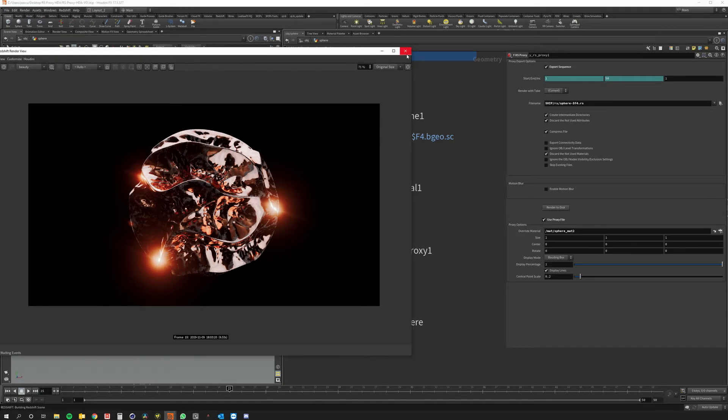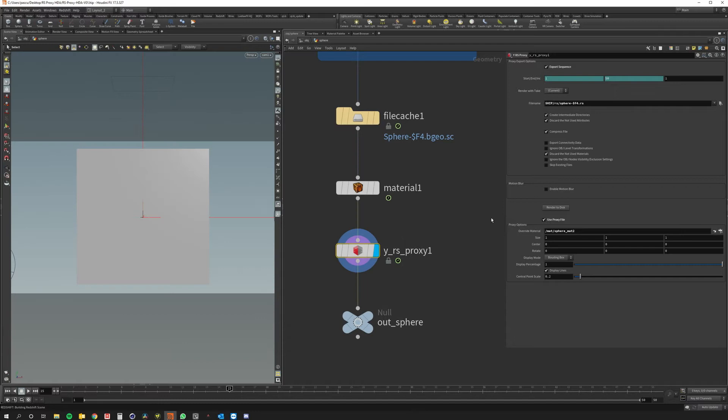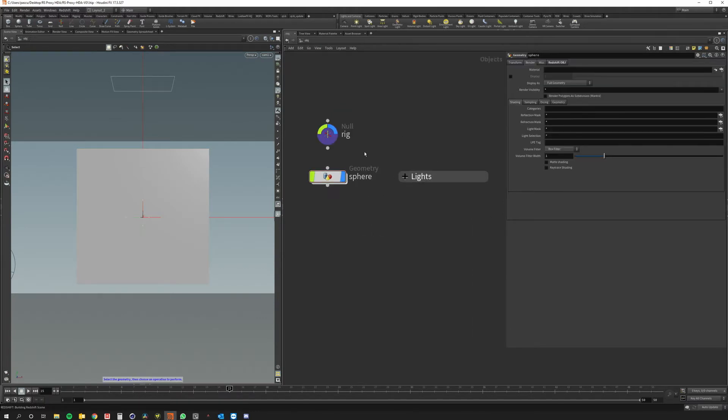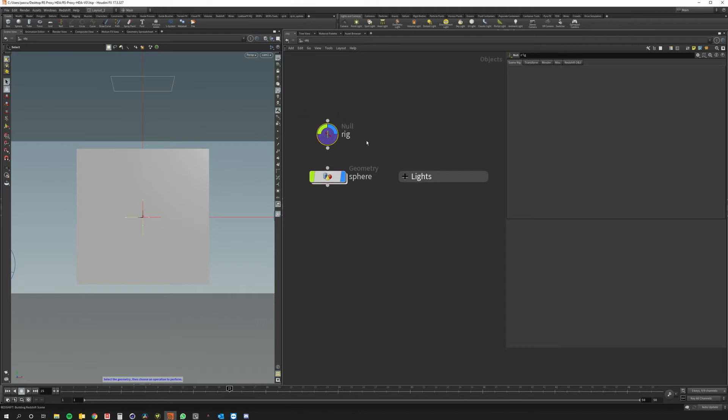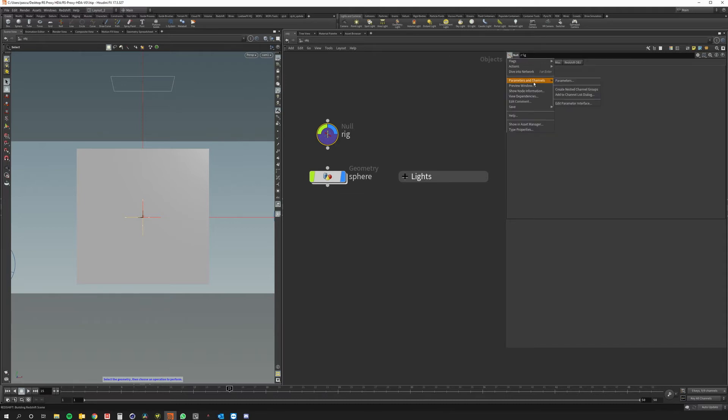Another nice thing that I really like to do is in the object viewport to create a null with a rig for the entire scene. So right here I could have a lot of properties and I can also add the redshift proxy enable button.